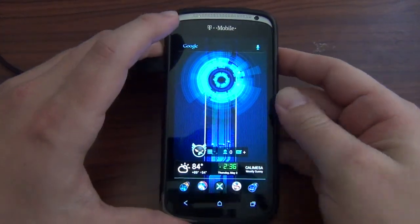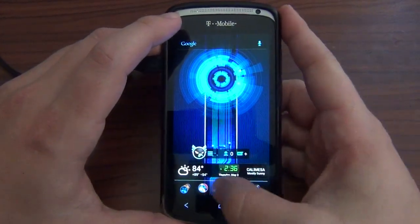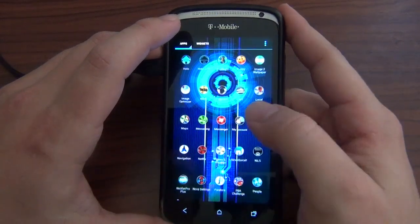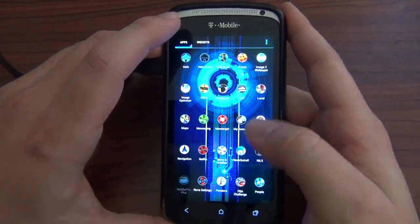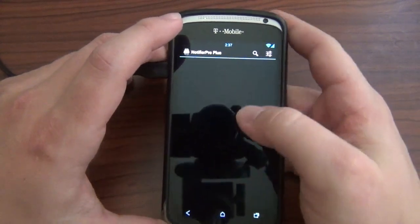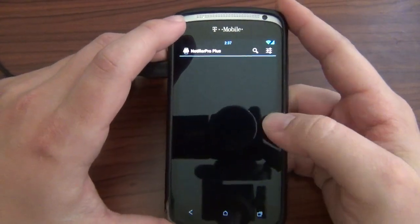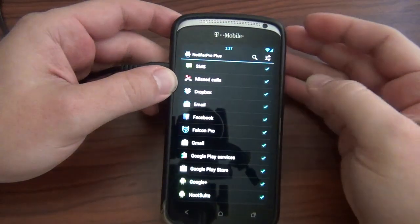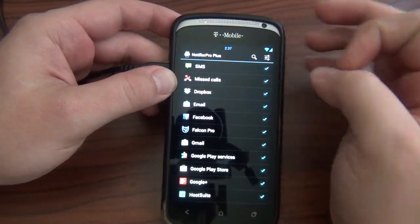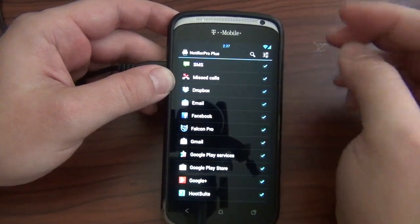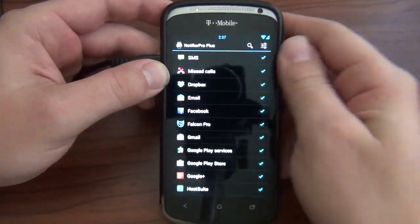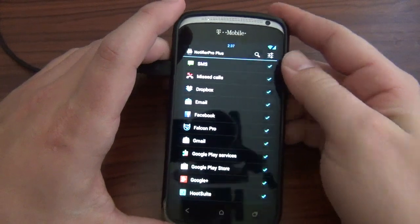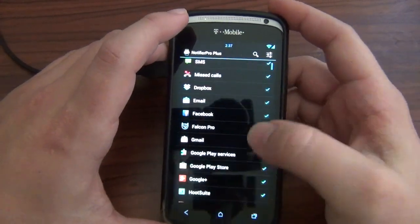We'll go ahead and open it up here. First things first, when you first open Notifier Pro, I actually have the Plus version. I went and bought this one because I really like it. One of the things I do with my ROMs is I actually hide my status bar, like when it's on my home screen I don't have a status bar showing. So what I like about this is I can see my notifications pop up in a way that I choose.